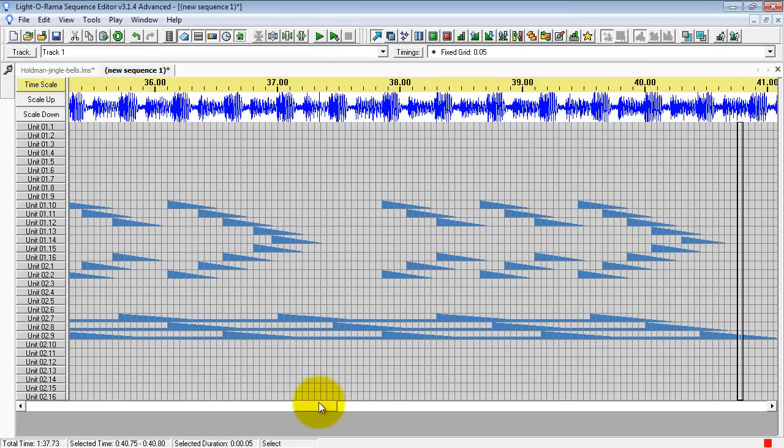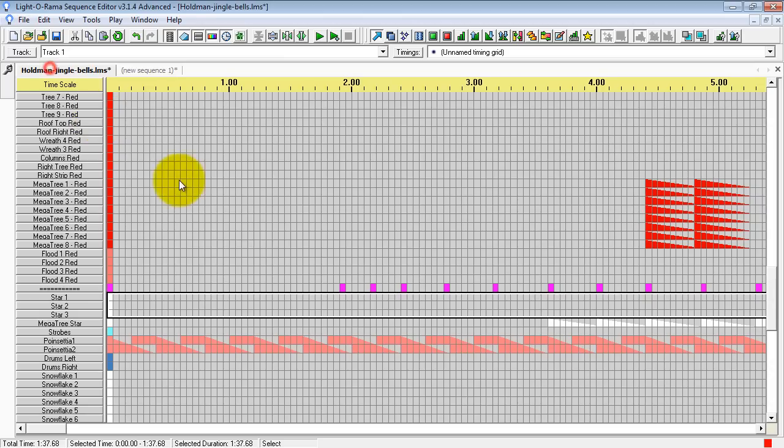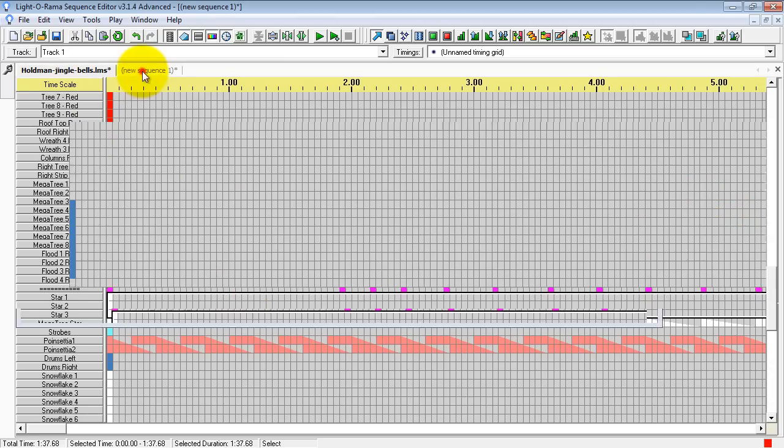So that is a very basic tutorial on how to open up a sequence and start to cut and paste into your new sequence.